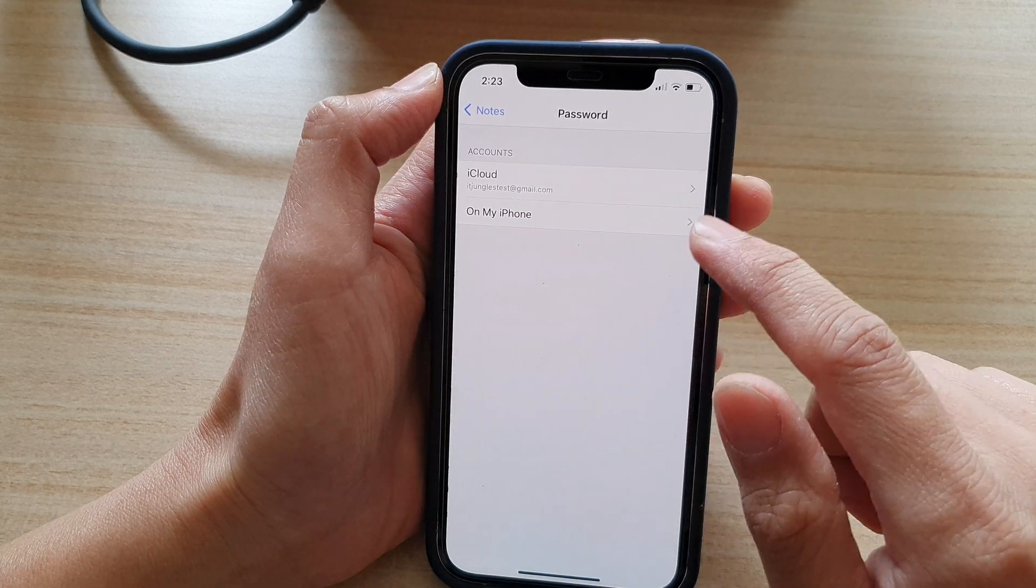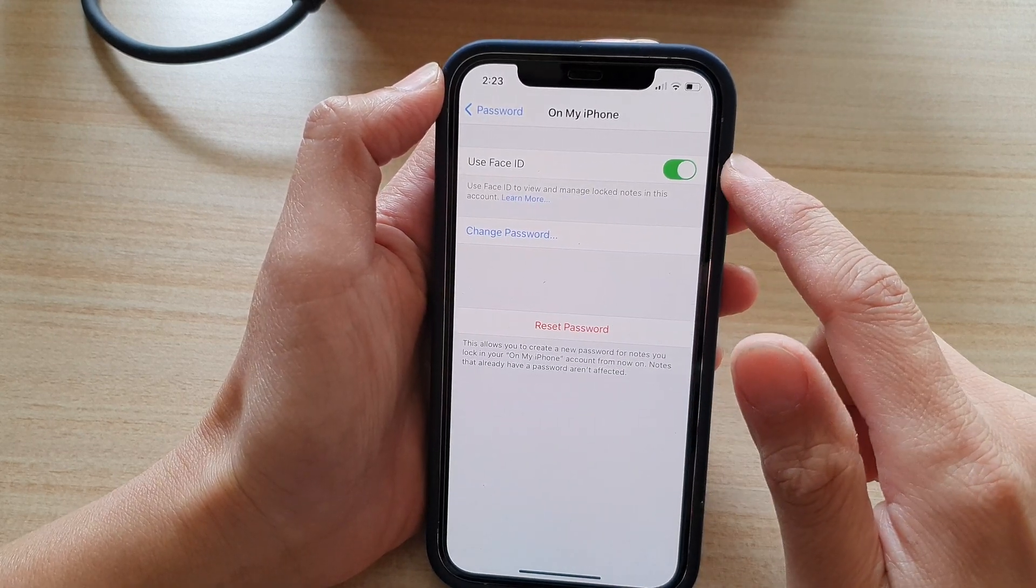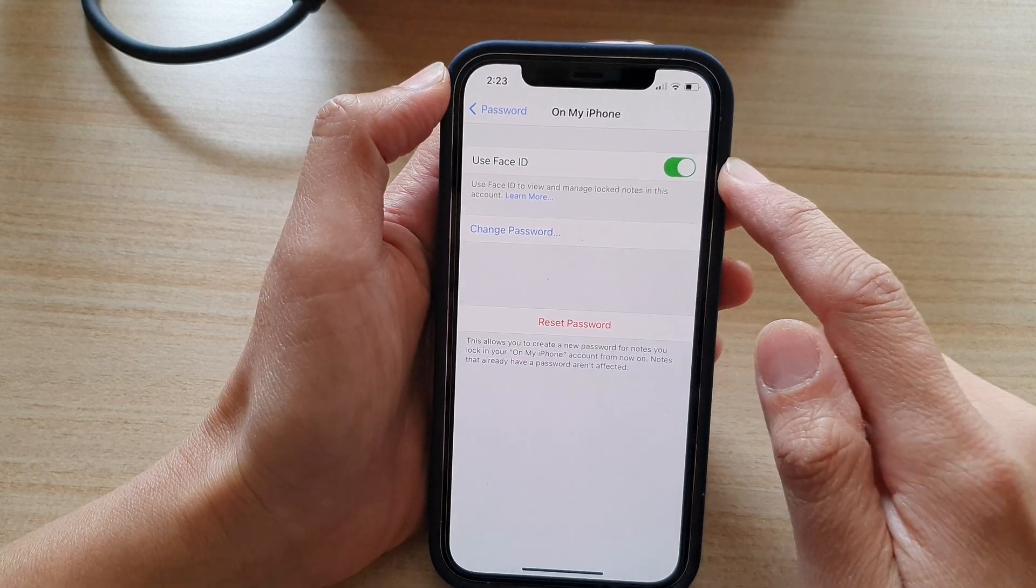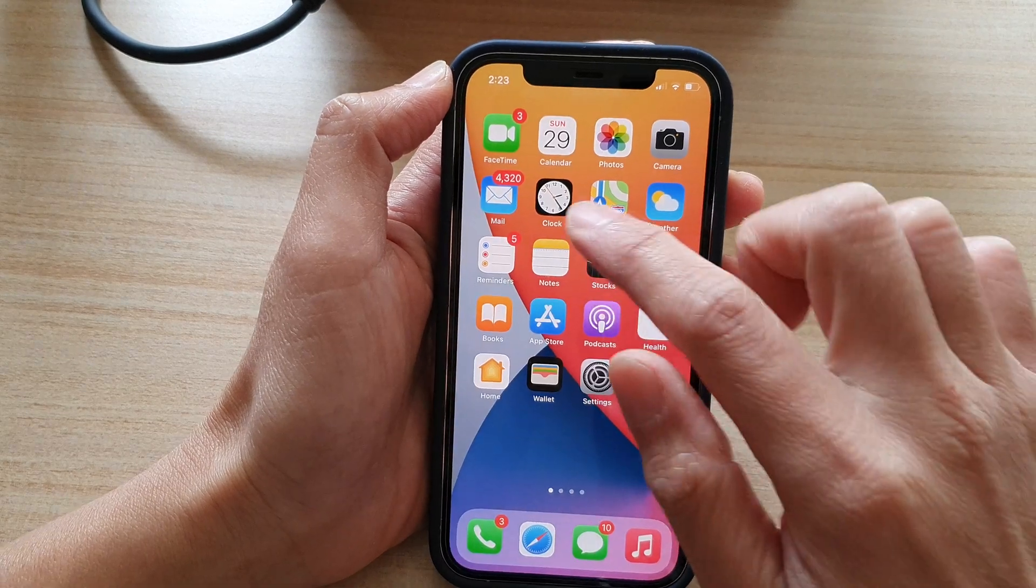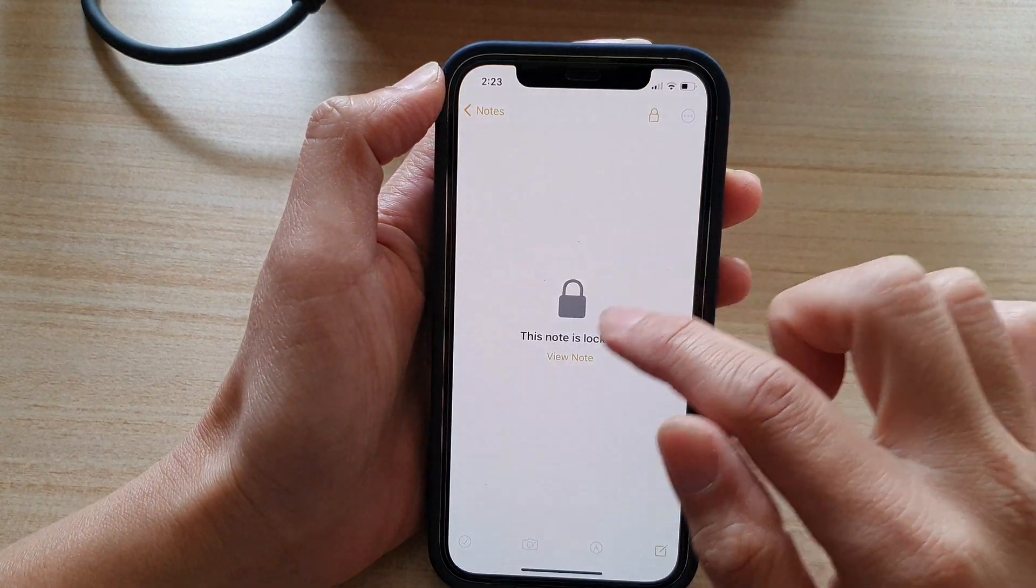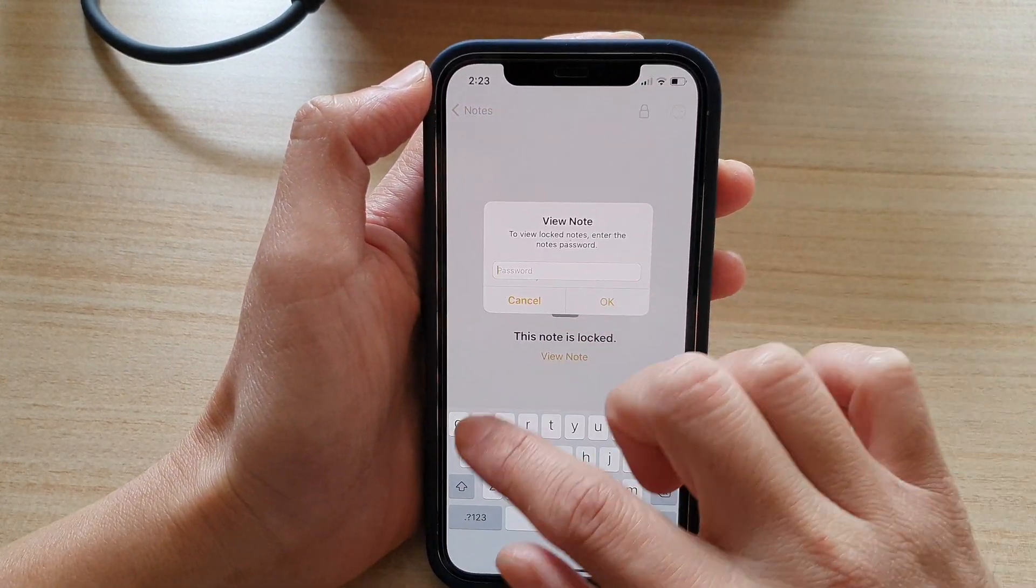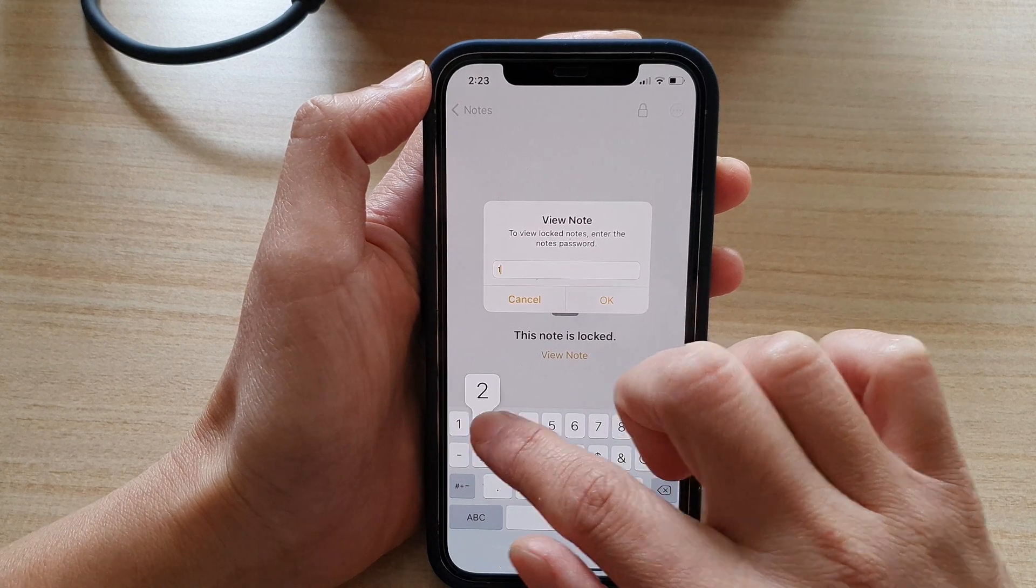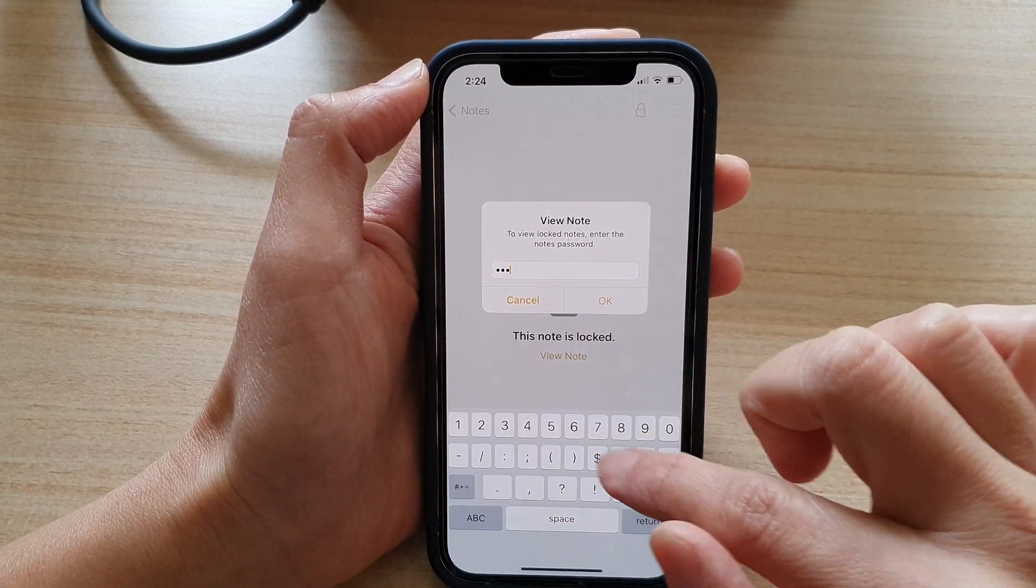So password and it is turned on already. So if I go back into notes, this note is currently locked. So I'm going to unlock it first and tap on OK.